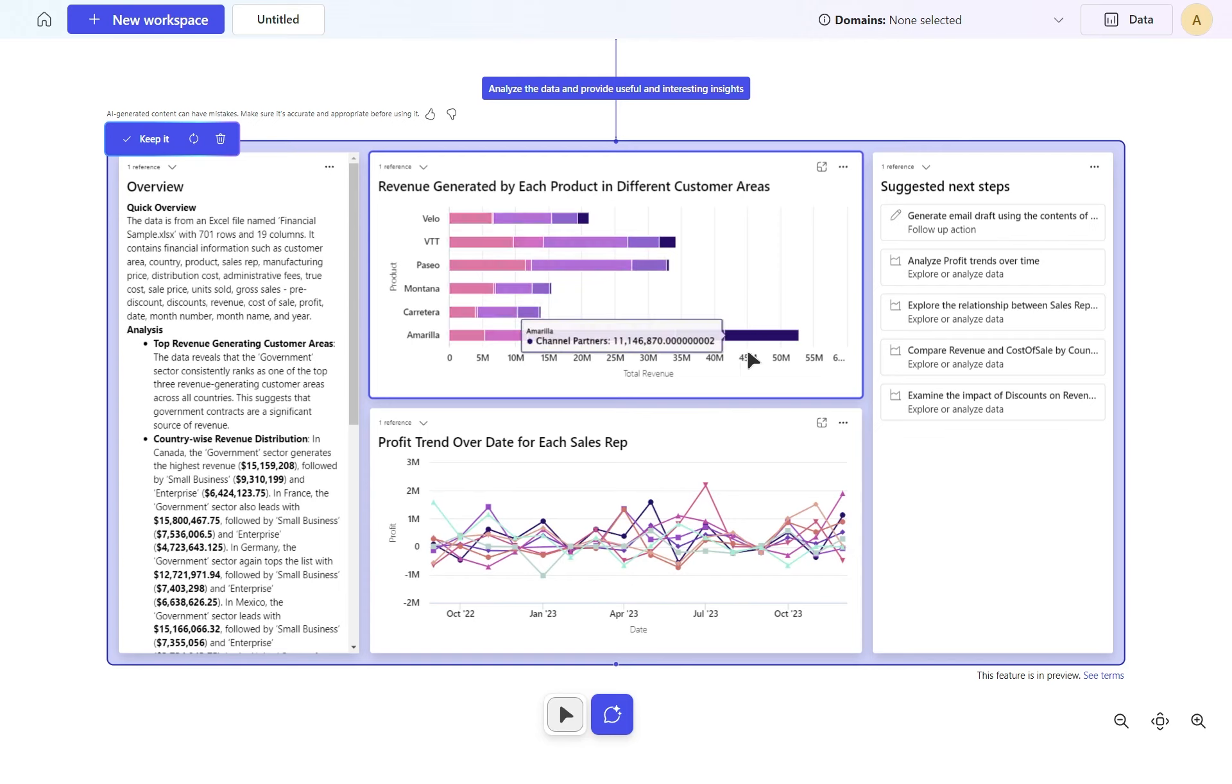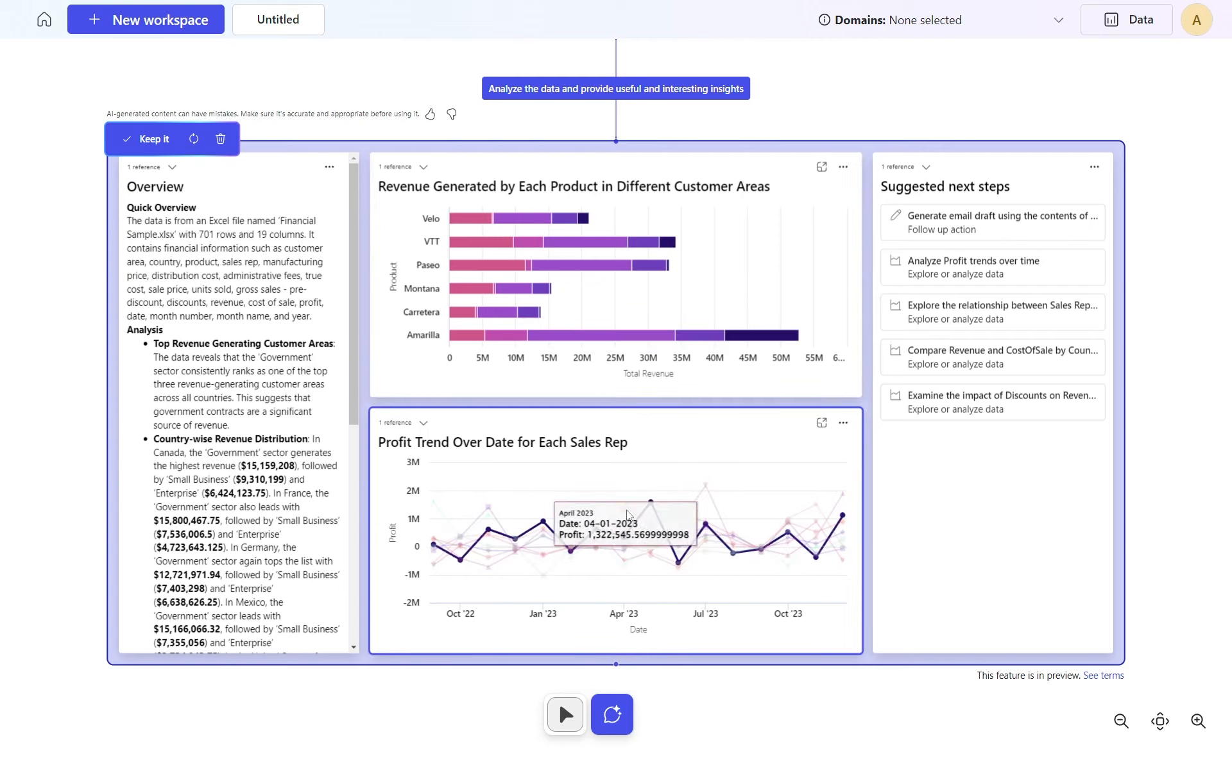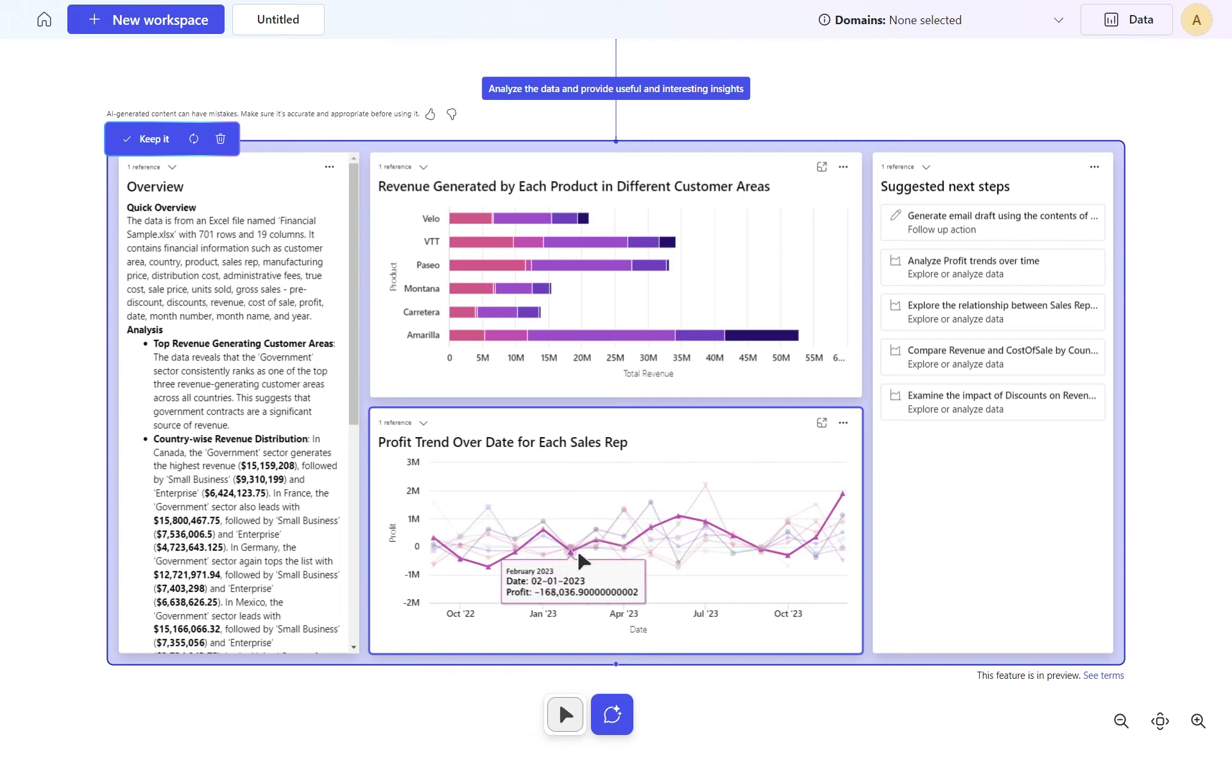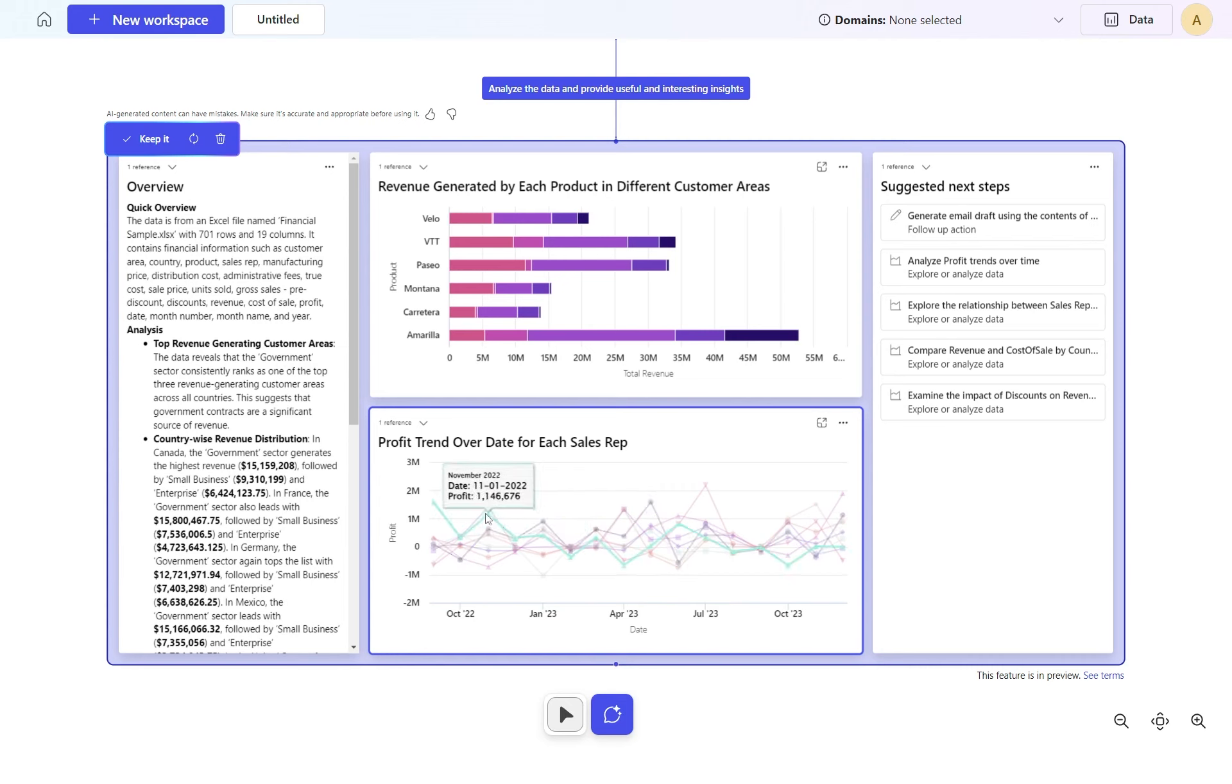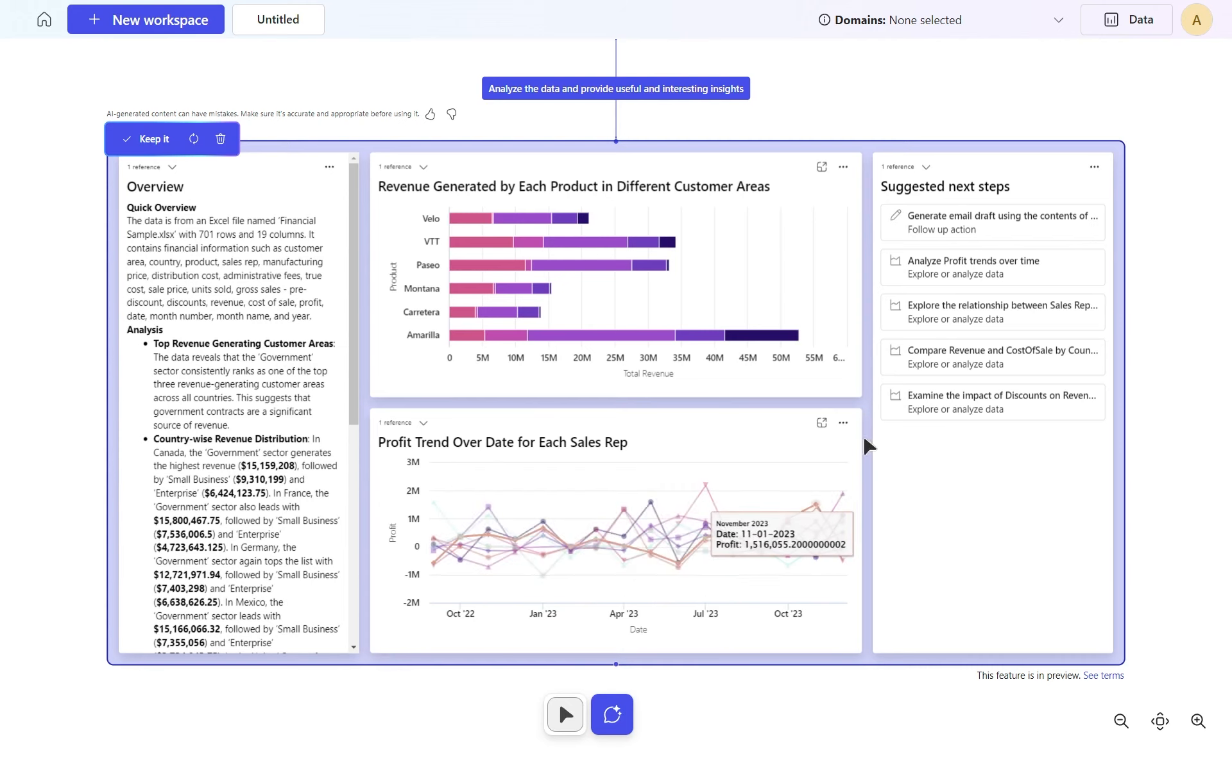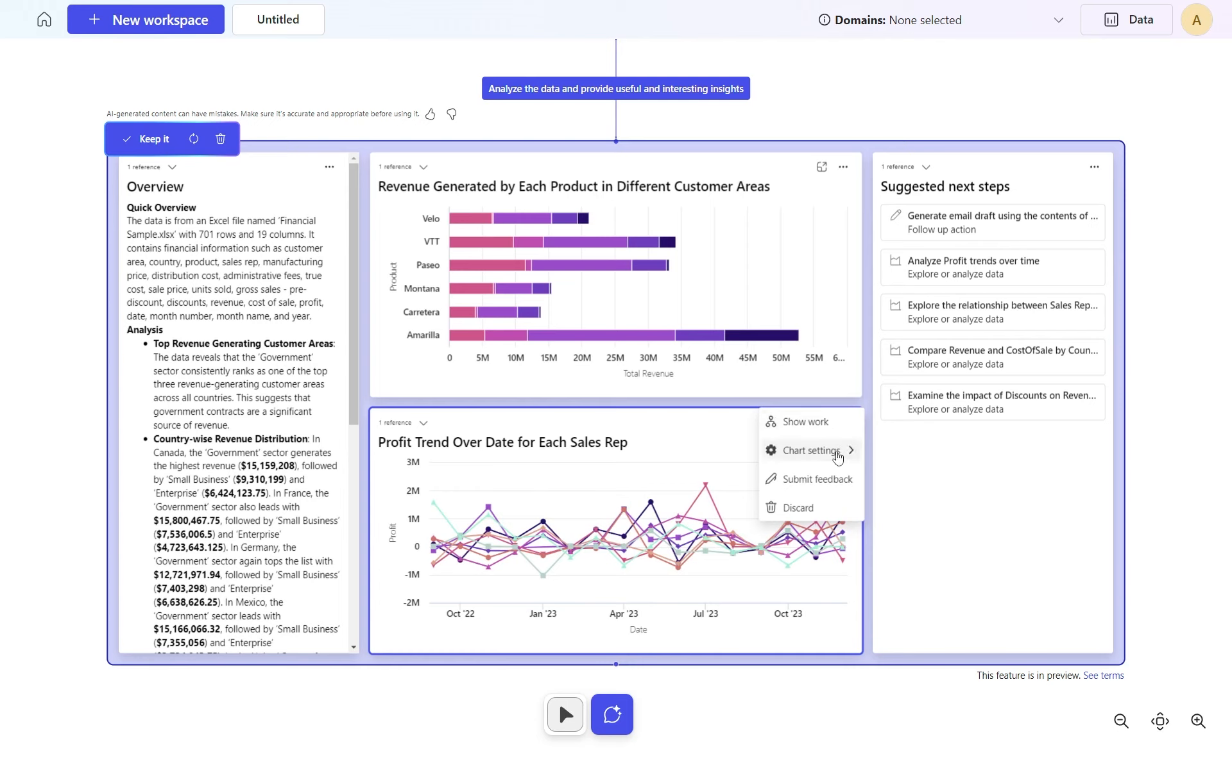We've got profit trend over date for each sales rep. I can see it from the representative sales side of things. Interestingly, I'm not seeing the sales rep name here at this moment. That might be something that hopefully comes at some point.